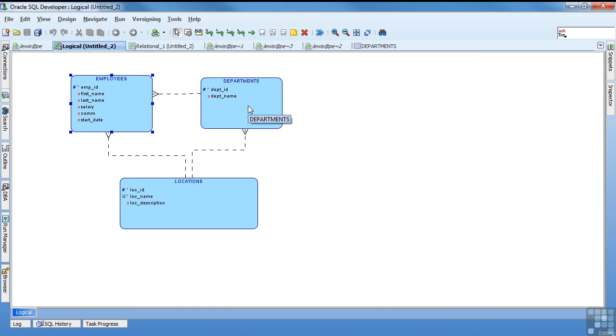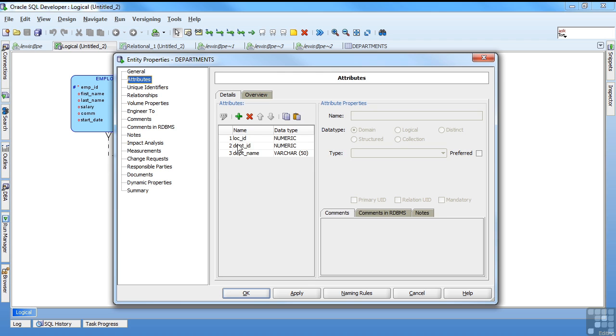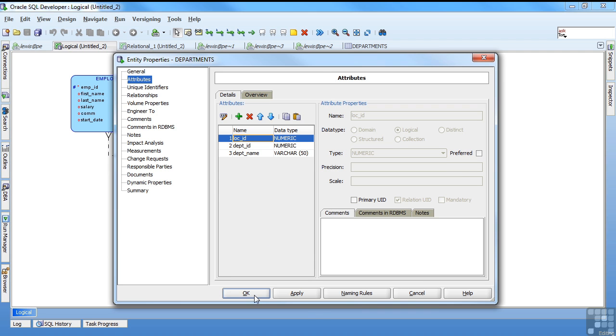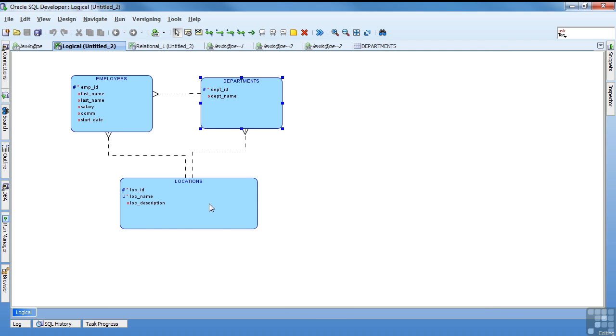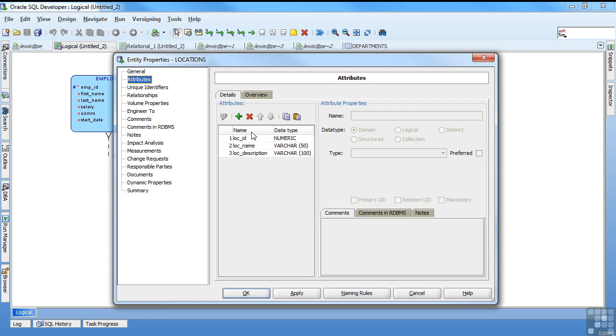And I come to my departments. Double click on it. To my attributes. I have my loc ID. And if we look in locations. Since none of the relationships went into locations. I don't have any surrogate keys from the other entities.